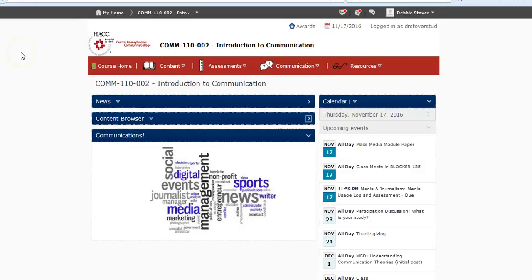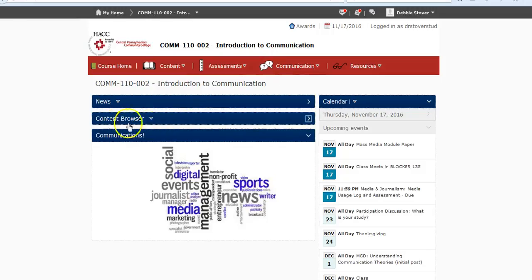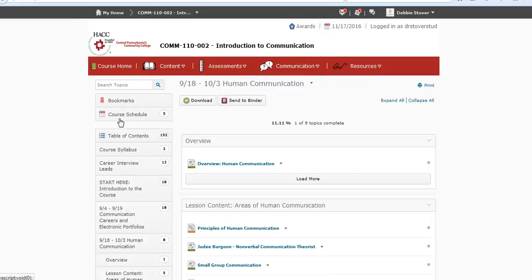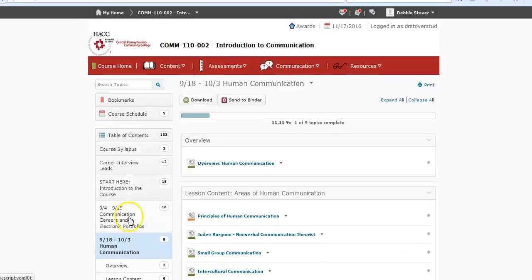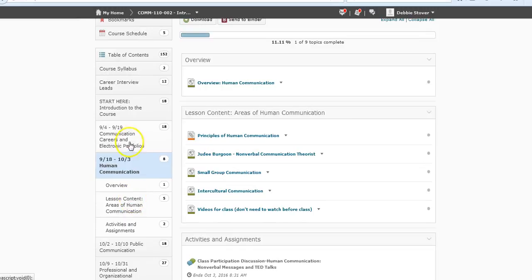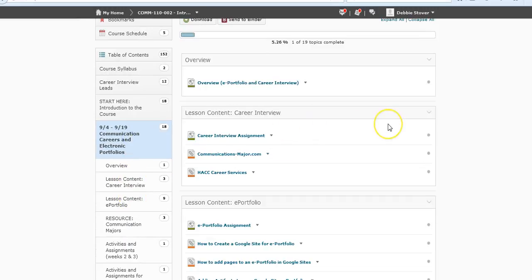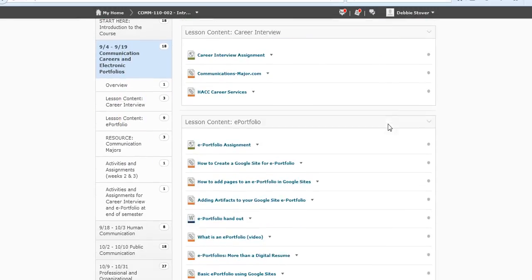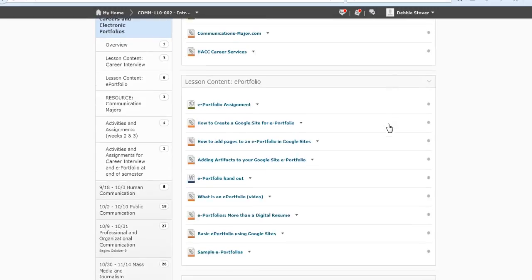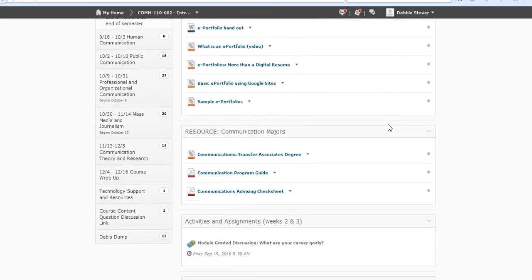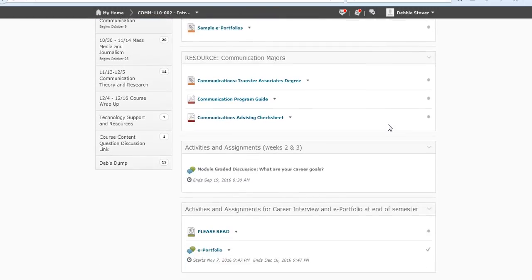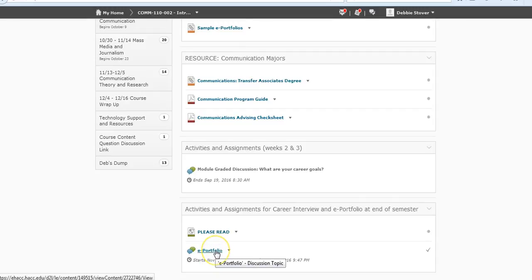You would be in the course in D2L, and to get to the discussion for the ePortfolio you can do it through the content. If you go way back to the beginning of the course when we talked about communication careers and electronic portfolios, you would be able to find it that way. Or you can go to communication and then discussions and scroll down until you get to the ePortfolio.